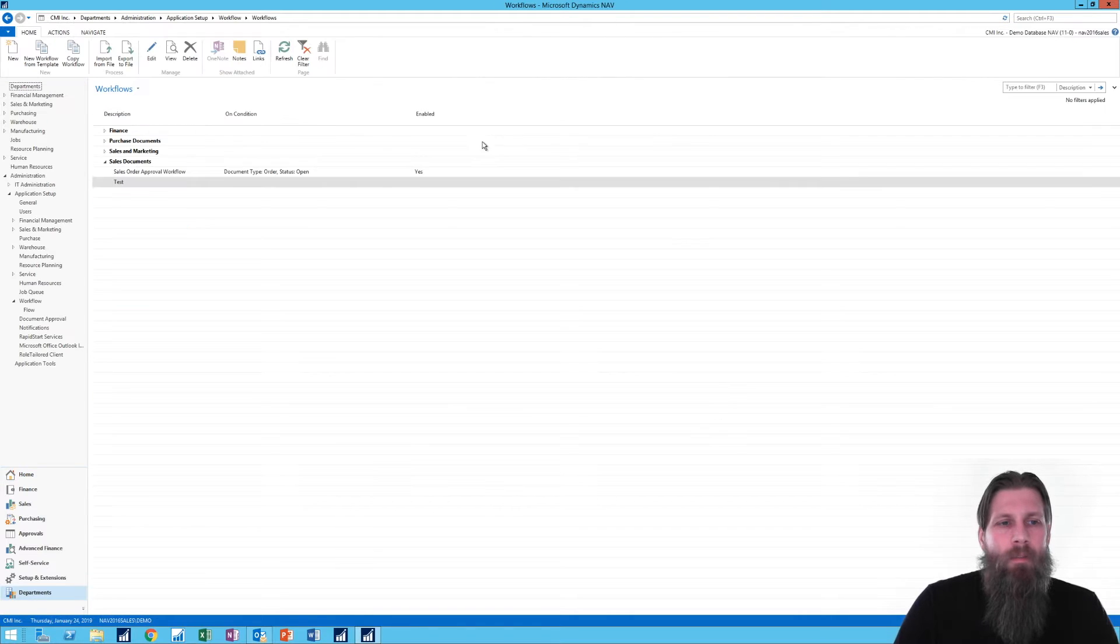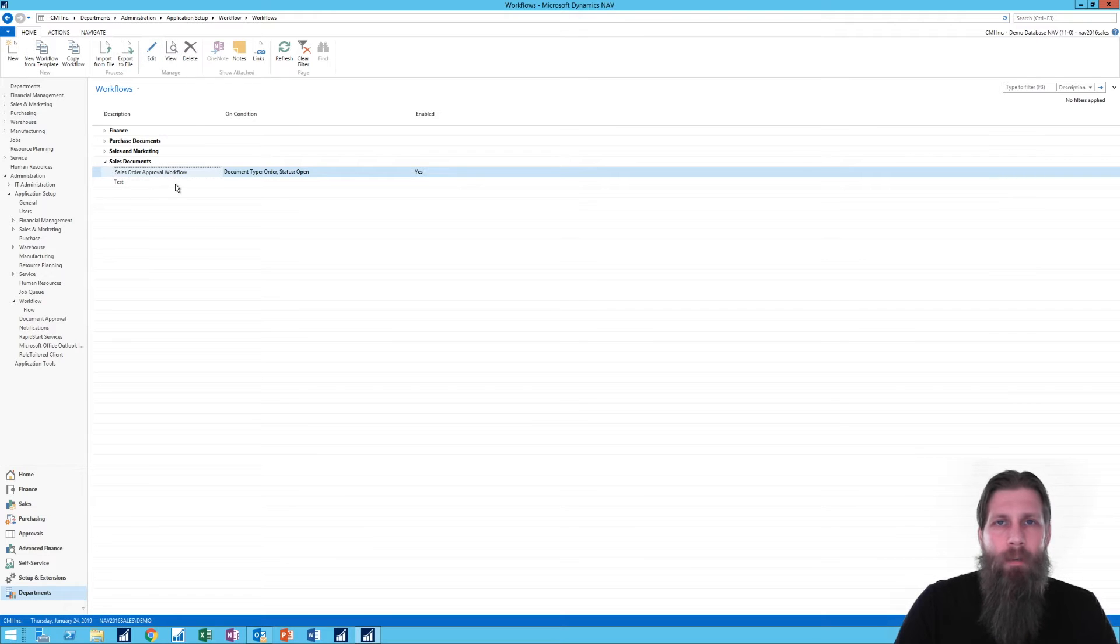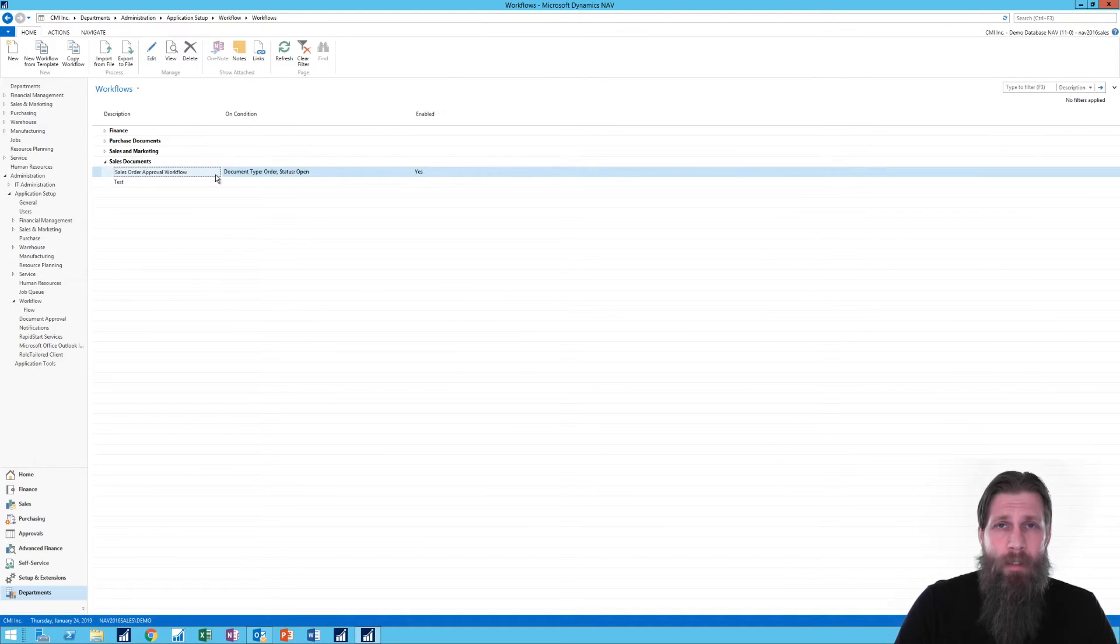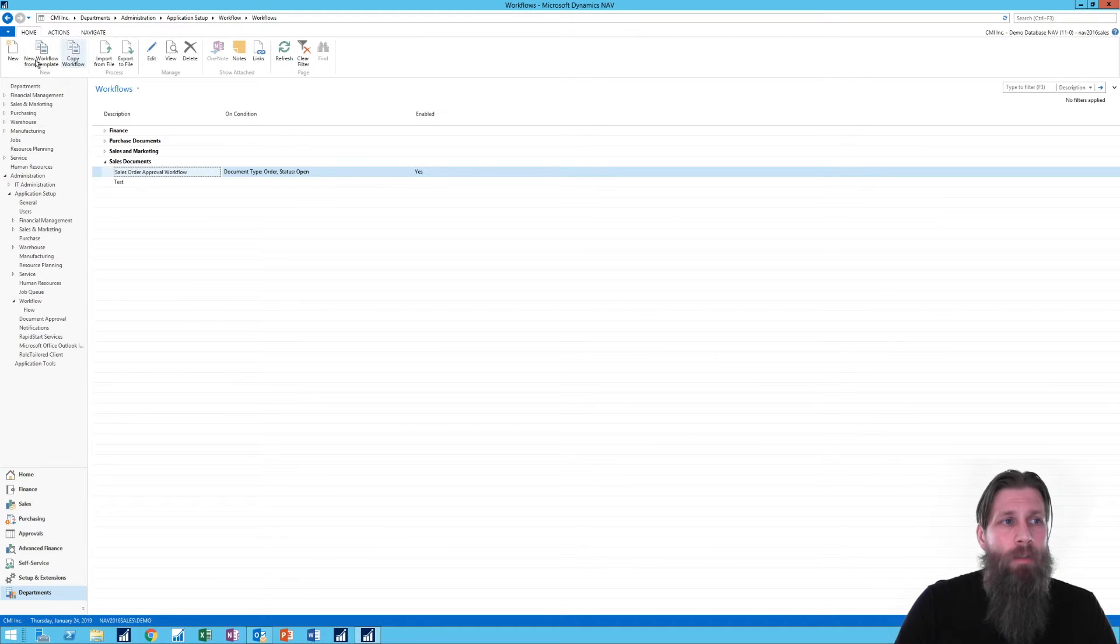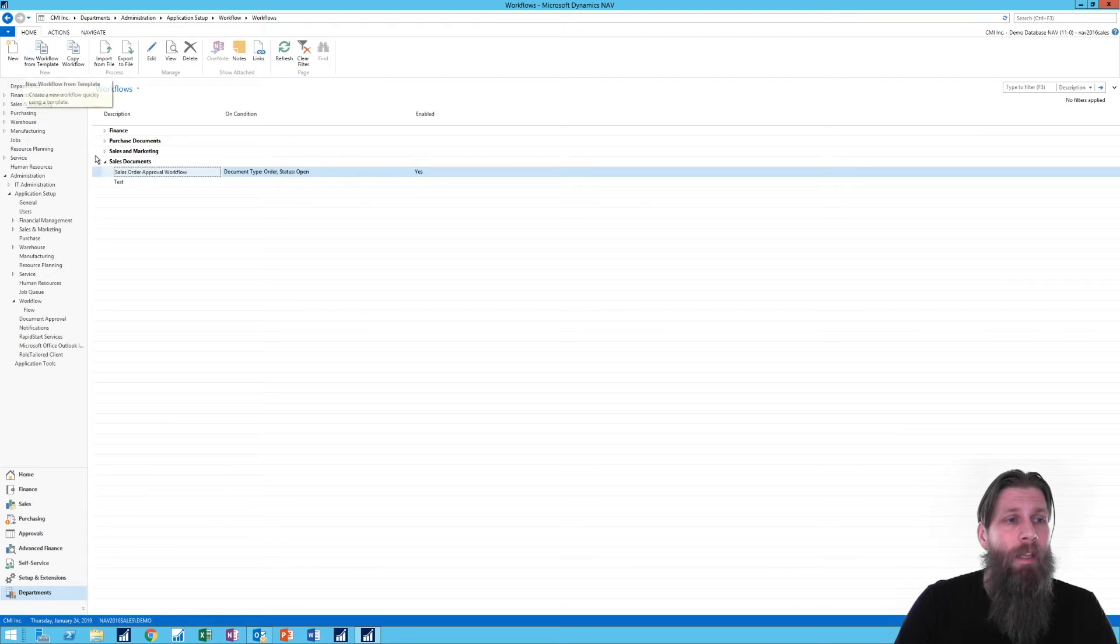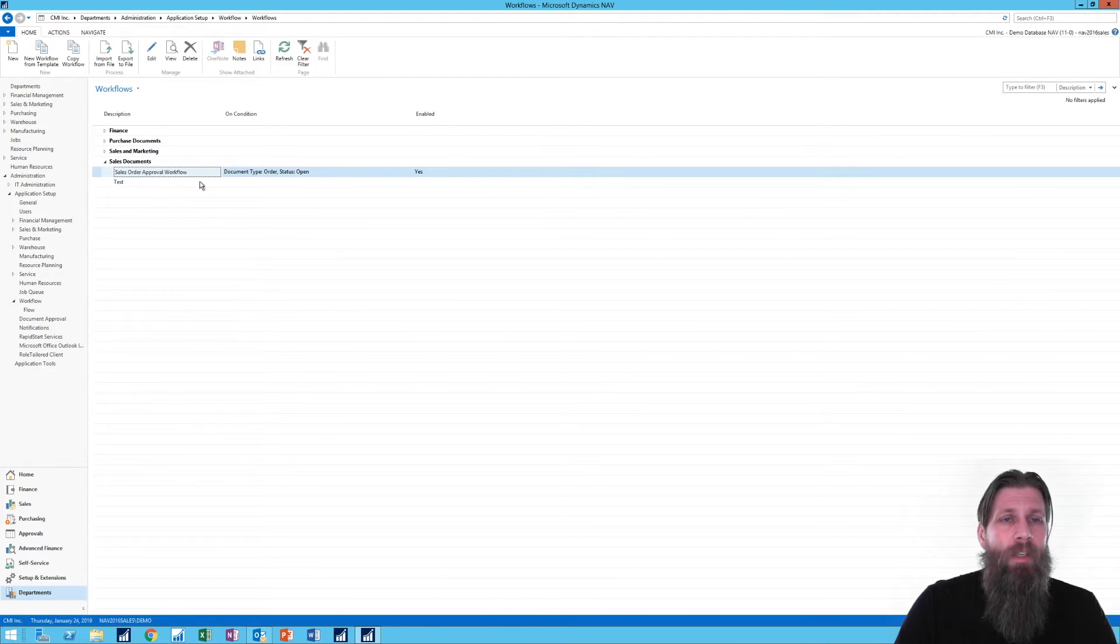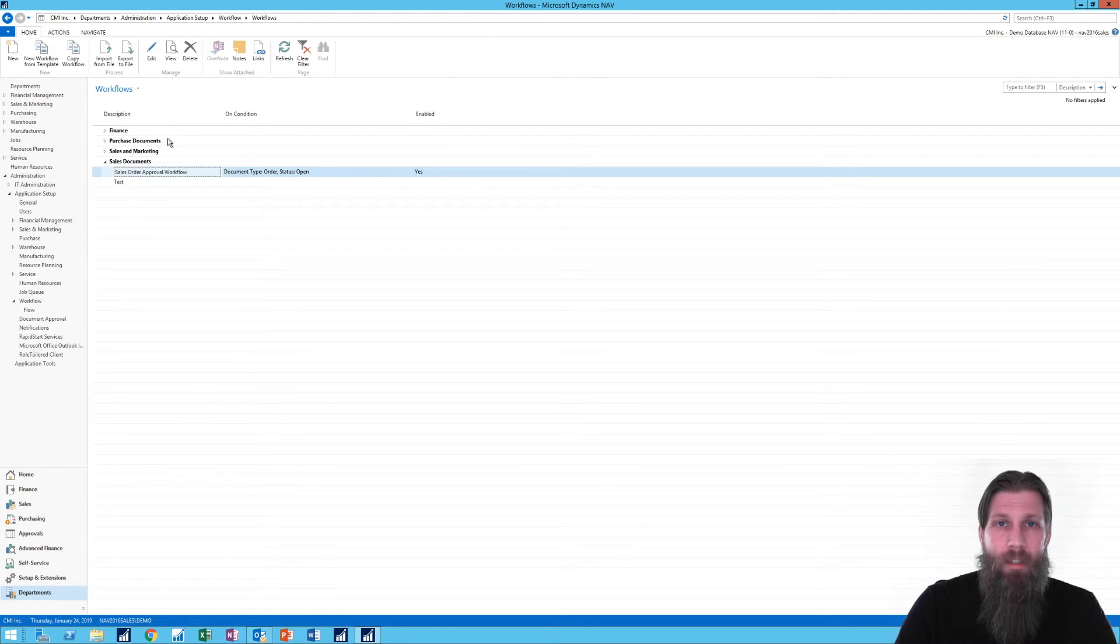A couple of cleanup things. First of all, if you're creating a workflow and you want to use an existing one as a template, just copy it. You can copy here or do a new workflow from template, which is even better. Then you can change that around. If you don't like it, just delete it out. At least you're not changing the existing template ones.